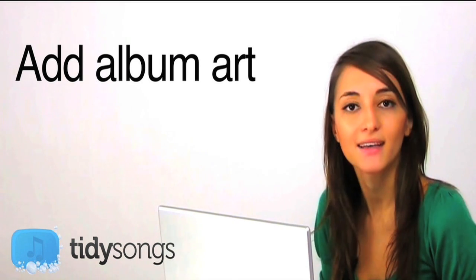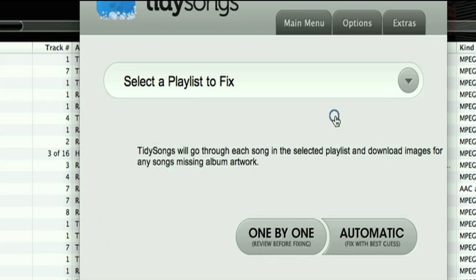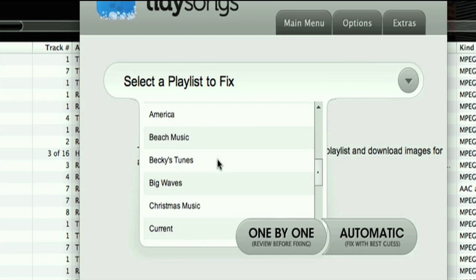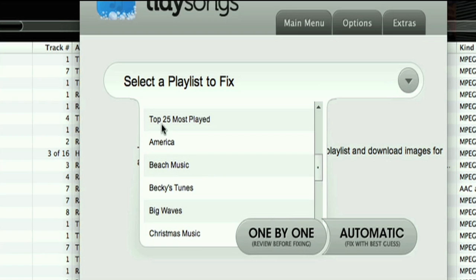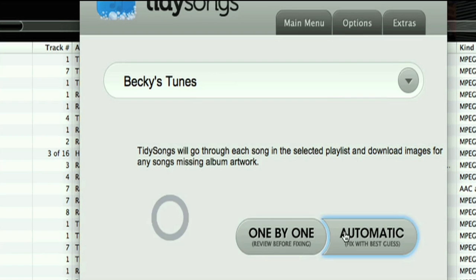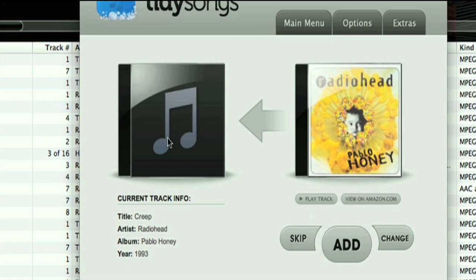Now onto album art. Radiohead's album art is just fantastic and it would be such a shame not to have it in my music library or on my iPod. So now I'm going to use TidySongs' special album art feature which finds all missing cover art — and just look at that. Look how it's transforming my boring music library into something that's so great to look at.